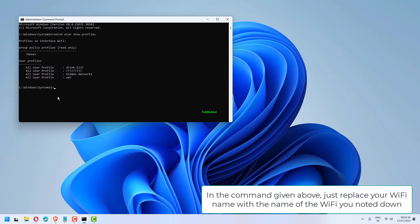In the command given above, just replace your Wi-Fi name with the name of the Wi-Fi you noted down.